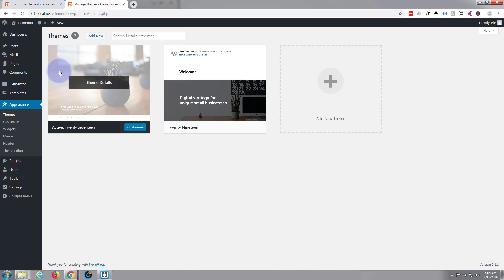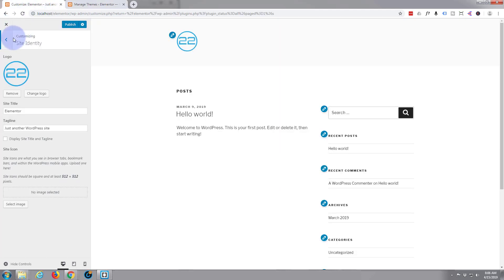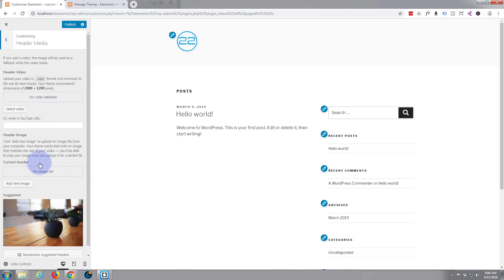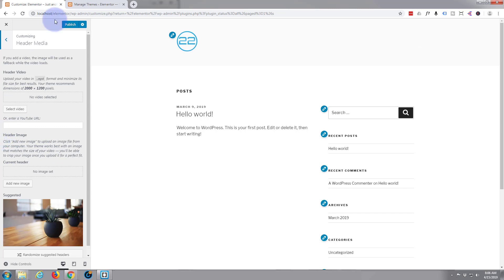When you first install 2017 it may have an image at the top of your page. If we go back to our customizer and look at the header media, there's the picture that's going to appear in the header. You can hide it — I've actually done that here — or add a new image, or put a video up there. I'm just hiding it so I can build my own site from scratch. When we're happy, we'll publish that.